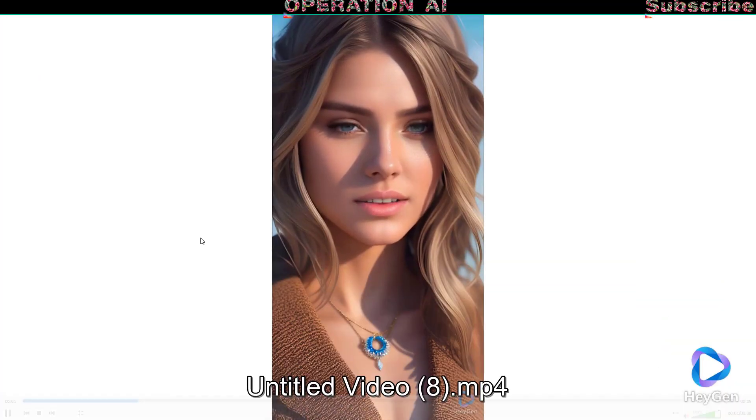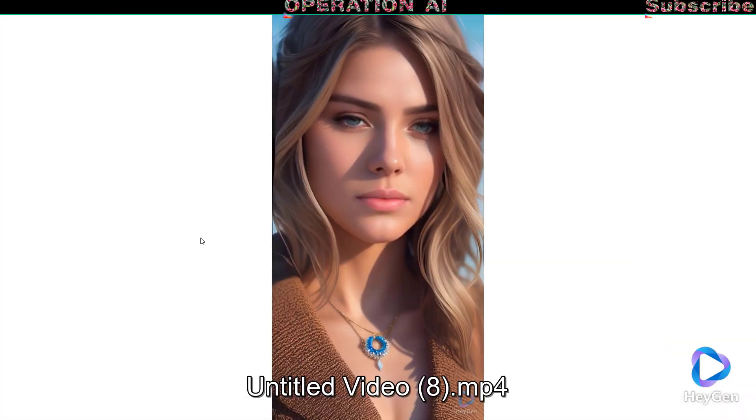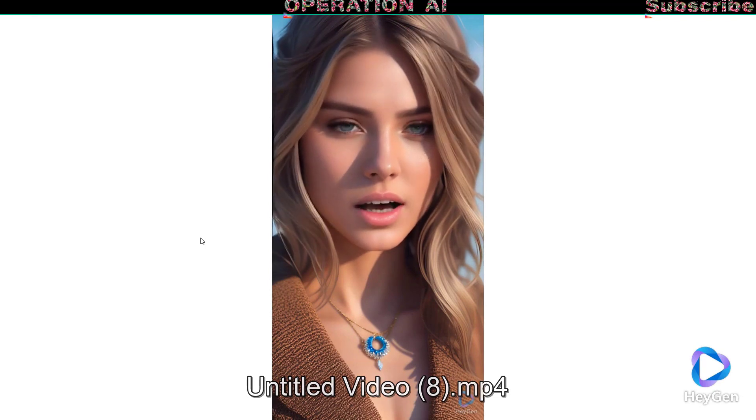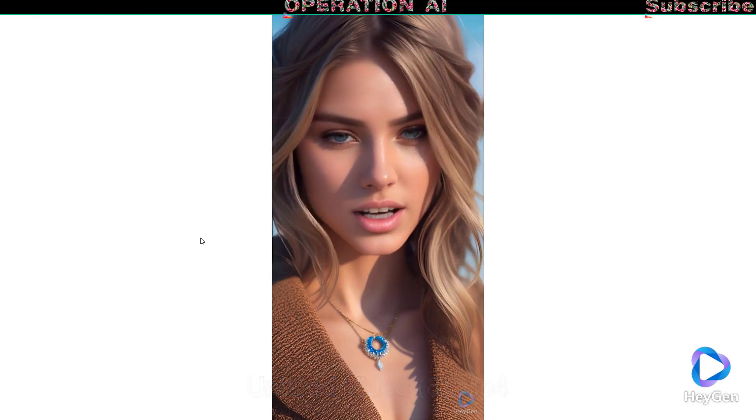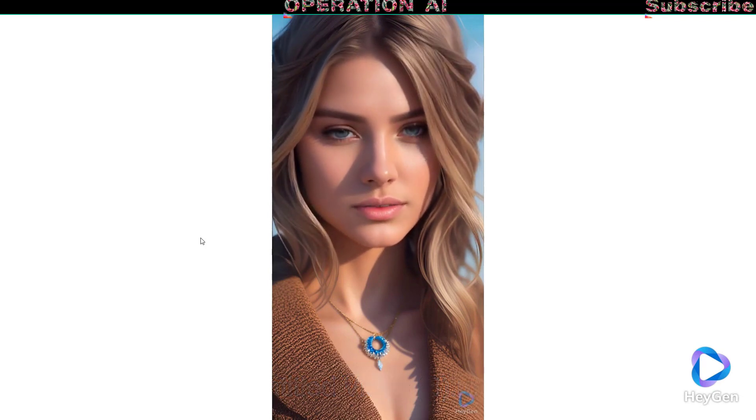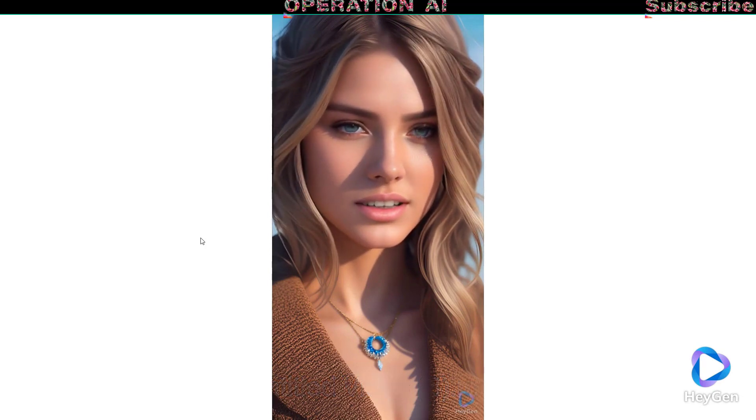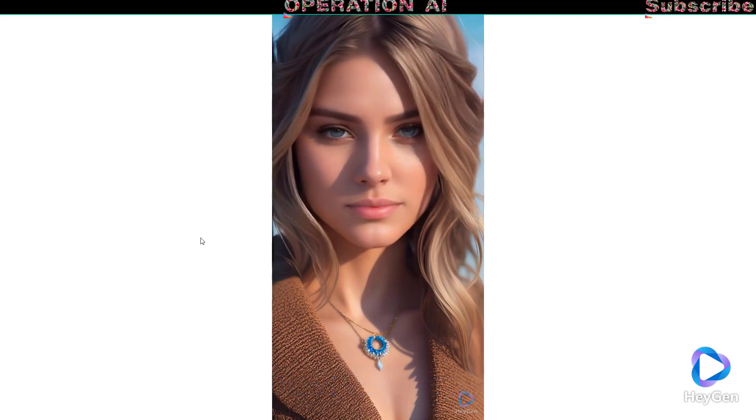Welcome, wonderful audience. Prepare to be captivated as we dive into a world of entertainment and inspiration.